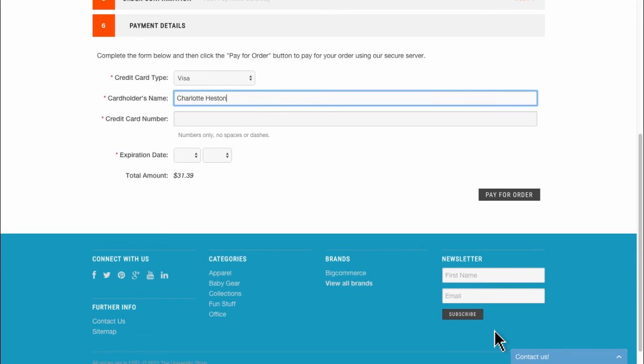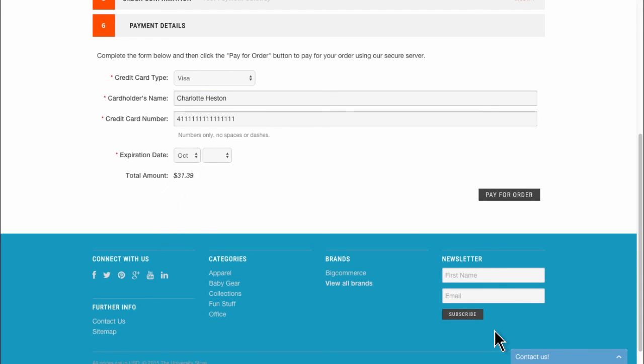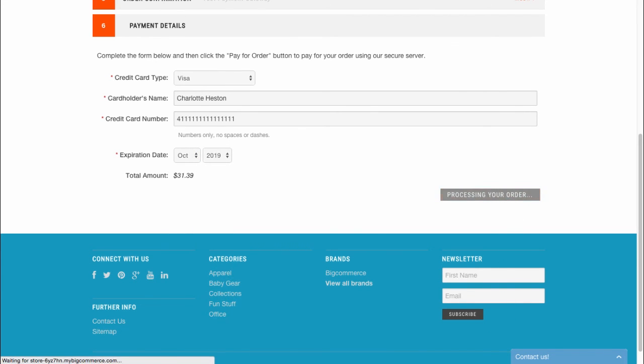You can even check simple things like what your email notifications will look like when they're sent out to your customers. You can test all of these things and more with this test payment gateway. It is a great feature. We really recommend using it.